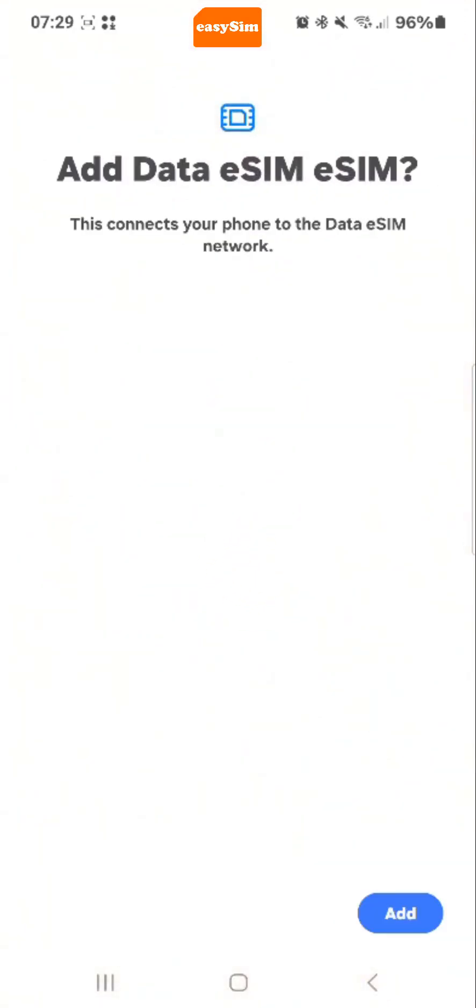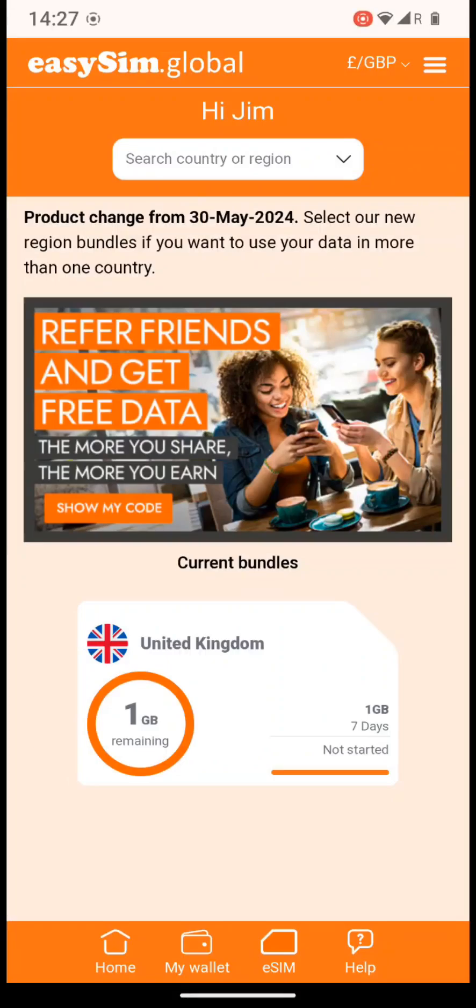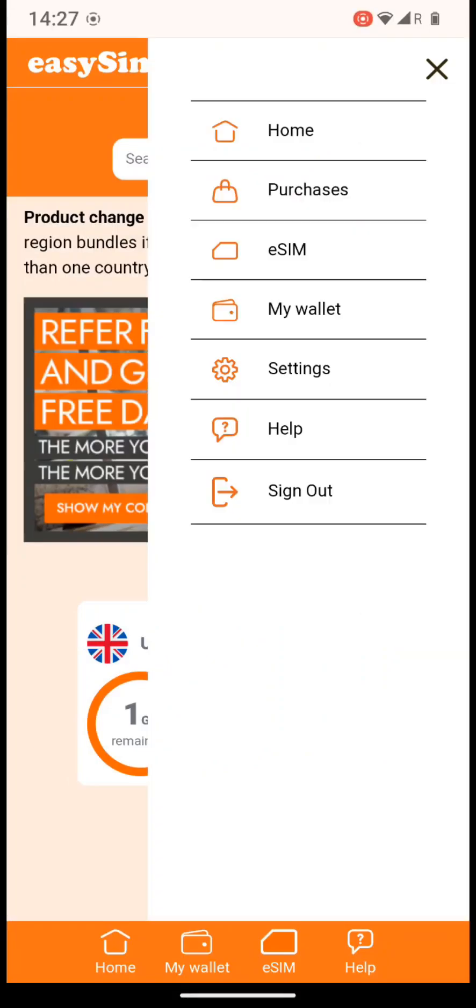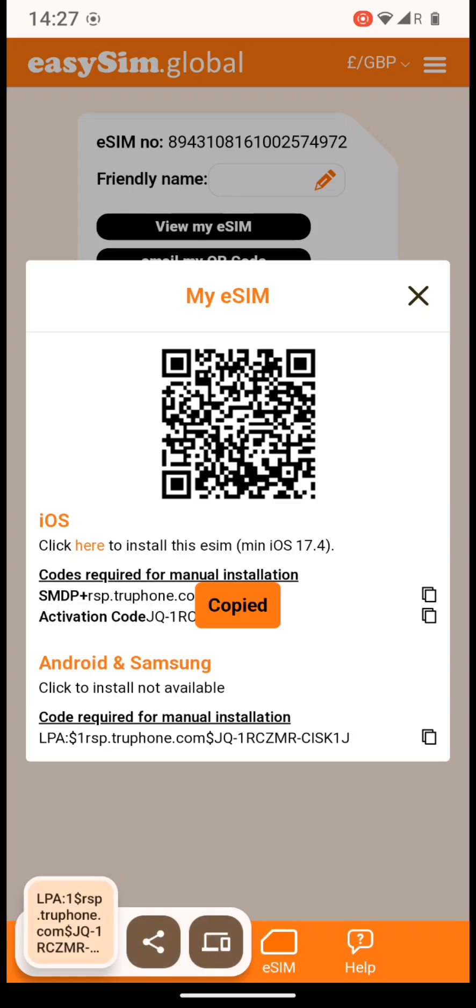If you are doing everything on your phone, you can install without scanning a QR code. First, sign into your account at my.eSIM.global and tap eSIM and view my eSIM. Then, tap the copy button under Android and Samsung.